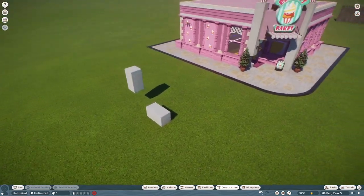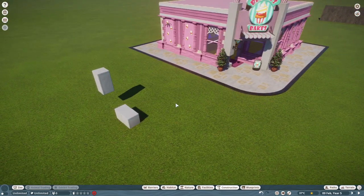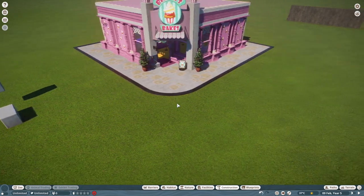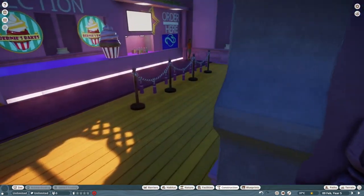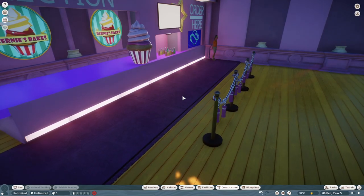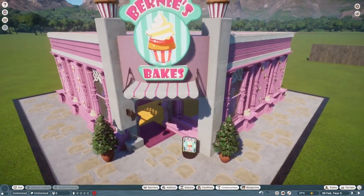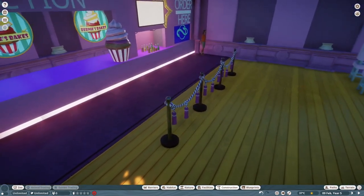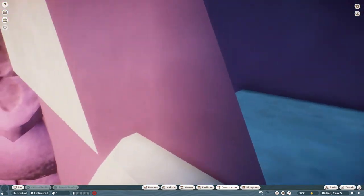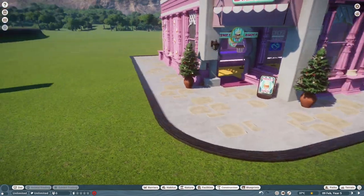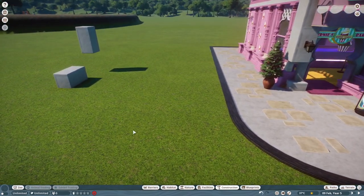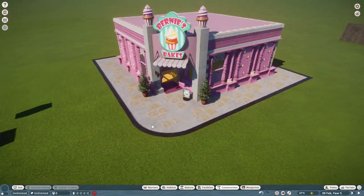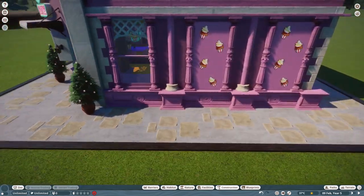That's pretty much how I precisely move anything when building. As you can see, inside Bernie's is also very highly detailed, and I use a lot of these advanced move techniques when building something like this. Now I'm going to show you a very easy technique to build custom walls.